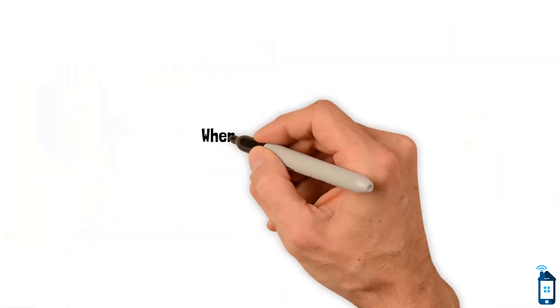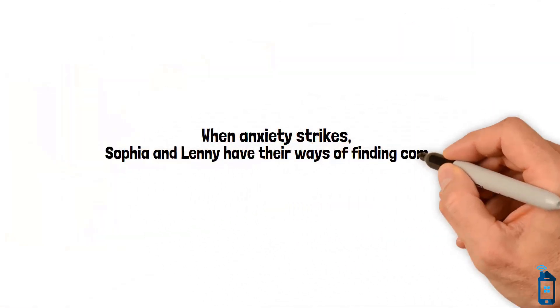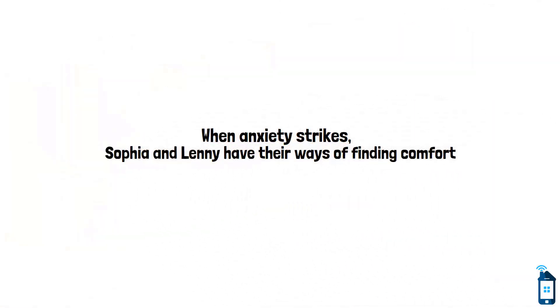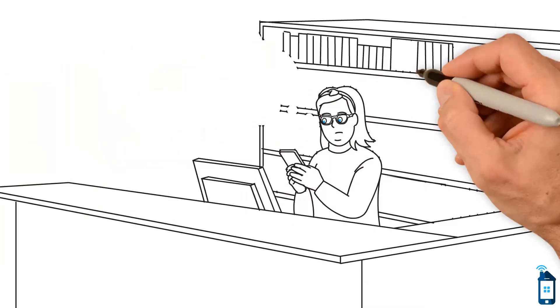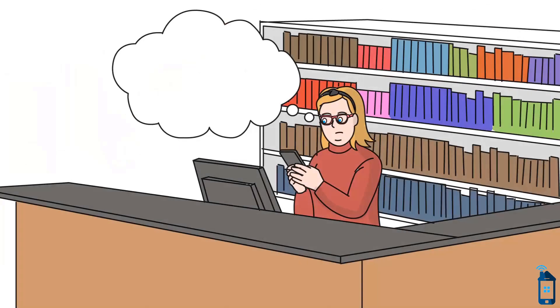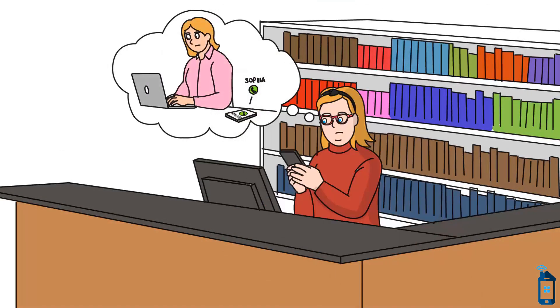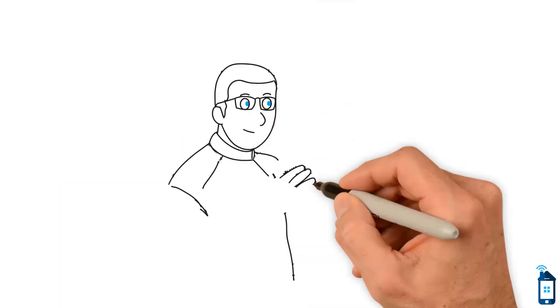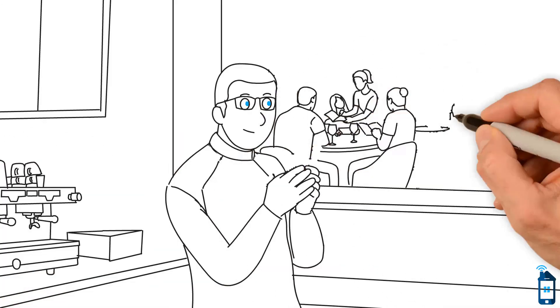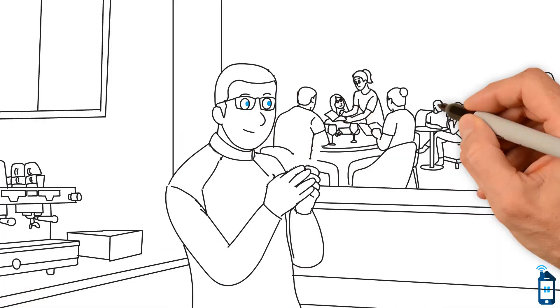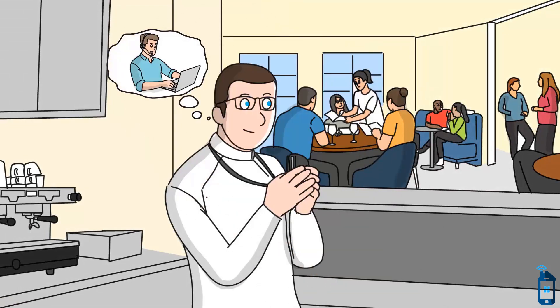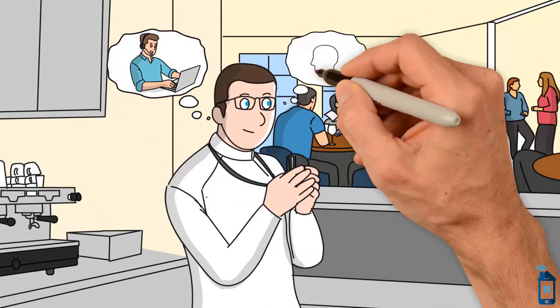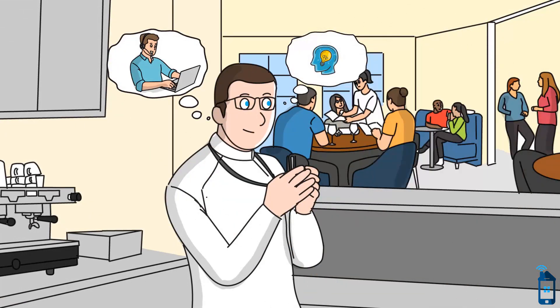When anxiety strikes, Sophia and Lenny have their ways of finding comfort. Sophia, feeling overwhelmed, reaches for her phone to call her mom, seeking solace in her voice. Lenny, amidst the cafe's chaos, turns to his geocom to connect with remote support services, finding guidance and reassurance on the other end.